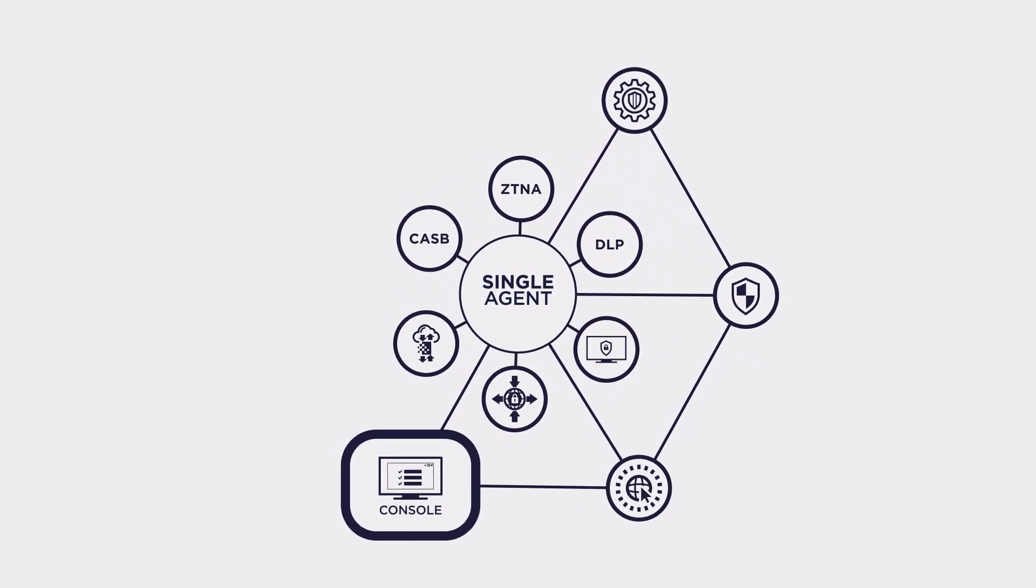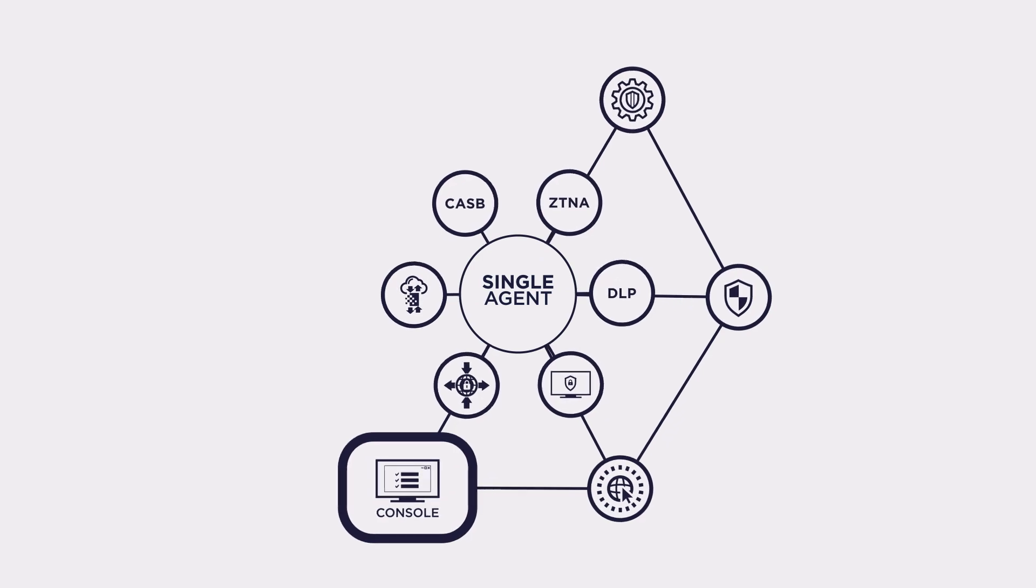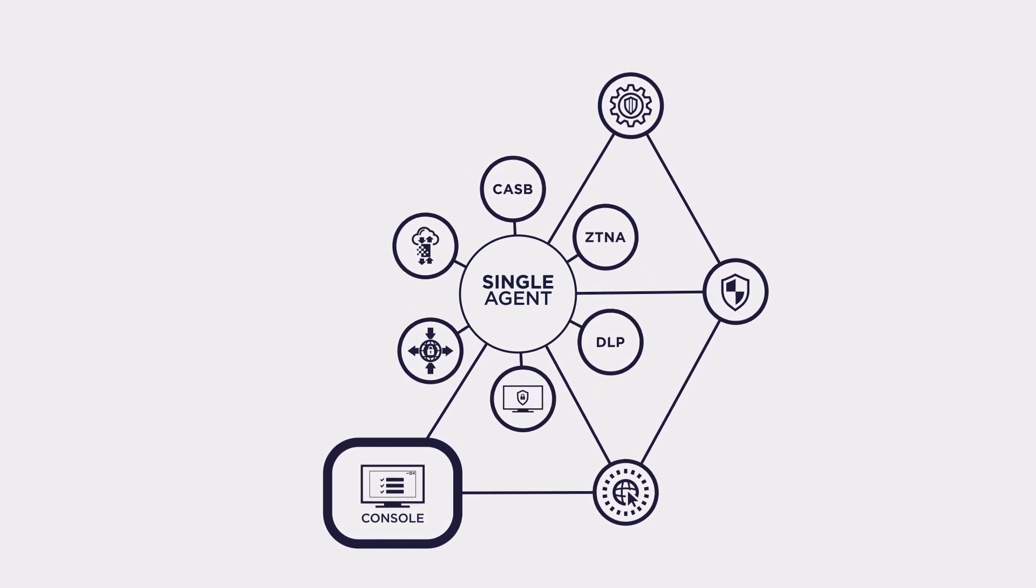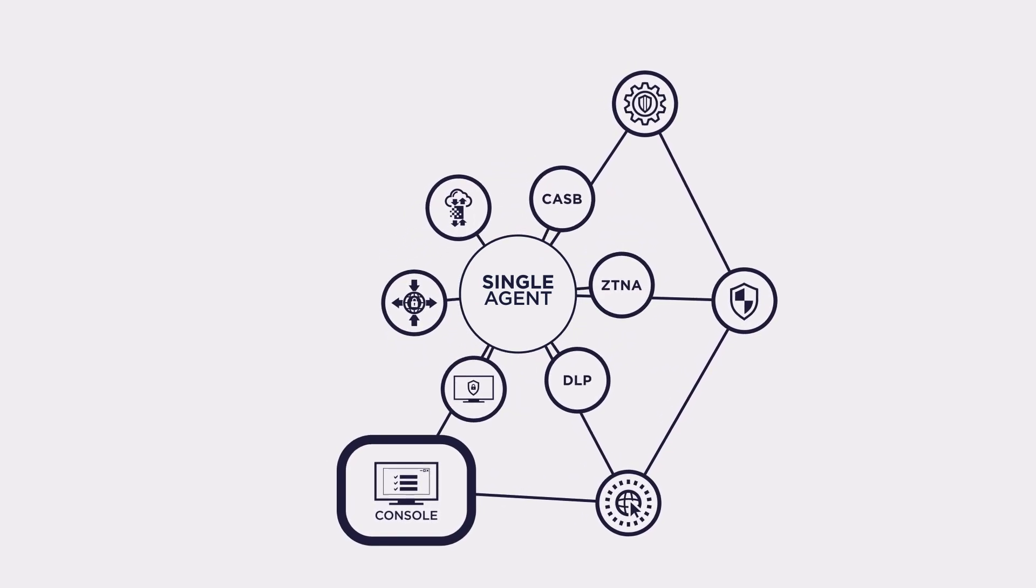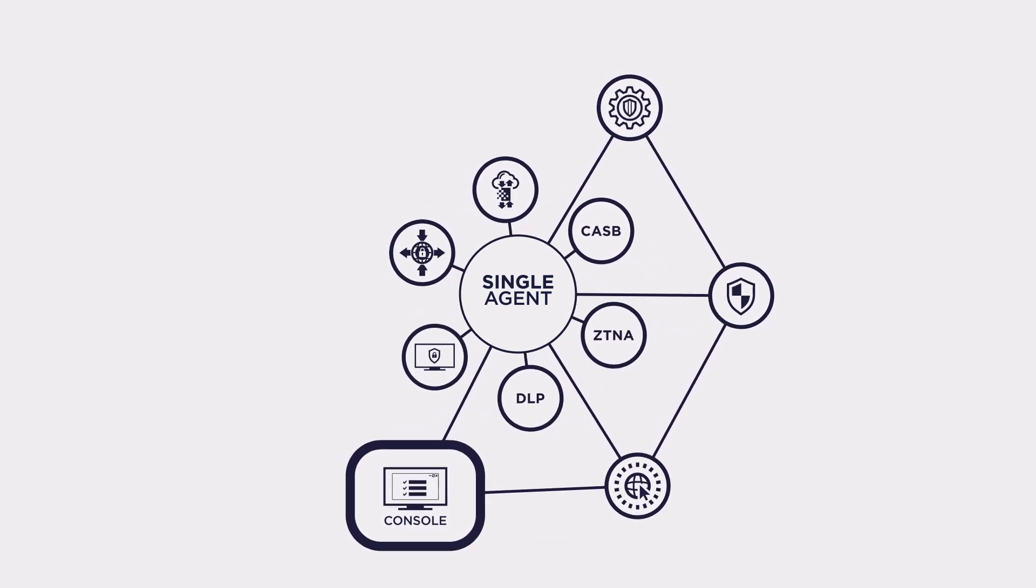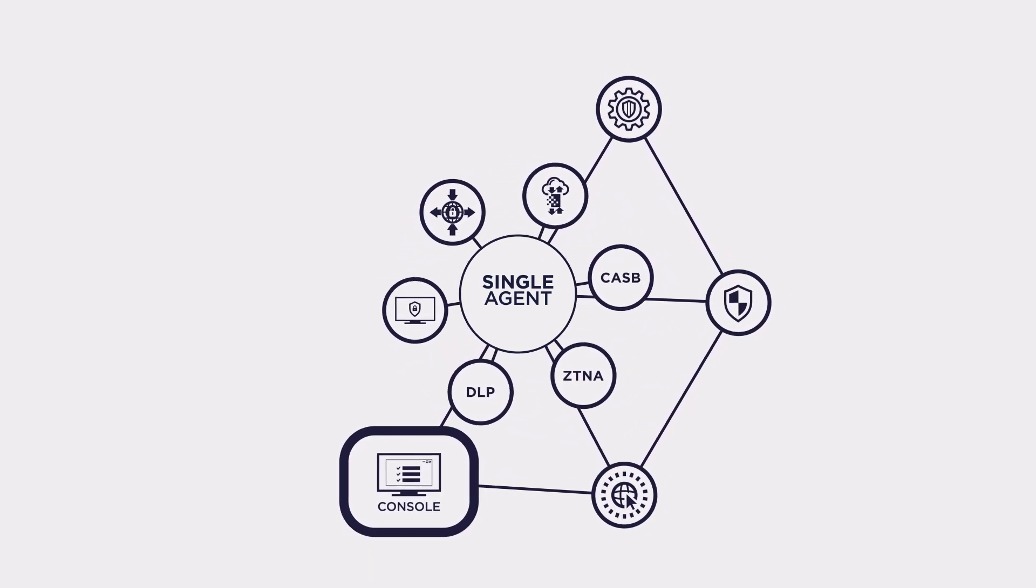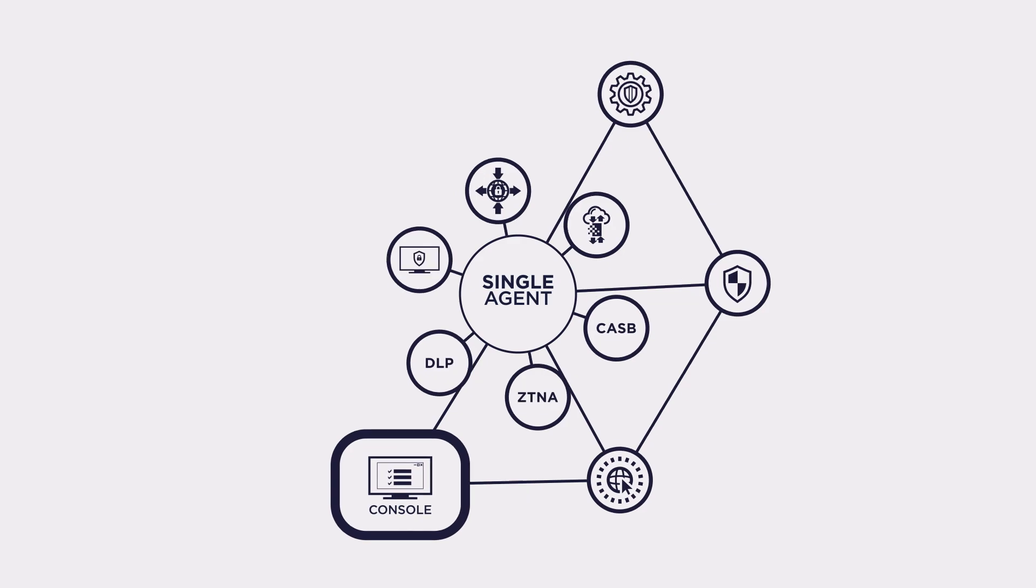And creating cross-control point integrations that enable powerful new use cases, while streamlining the security team's workflows.